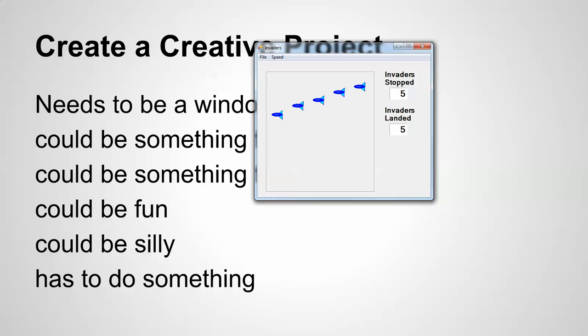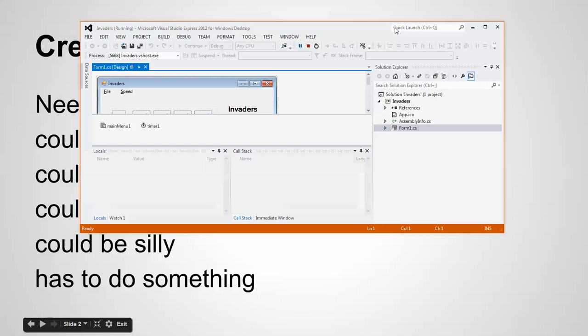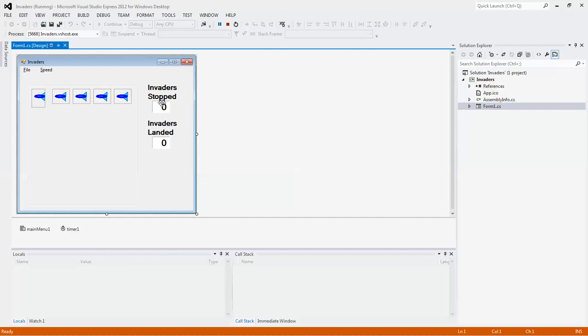So let's take a look at this thing. In order to do that, they had to add a couple controls you haven't seen. So they have labels and text boxes that you're used to. But these are pictures. That's a picture control.